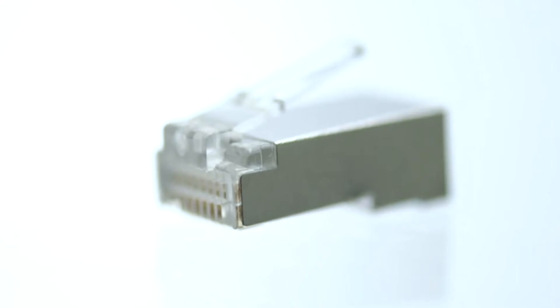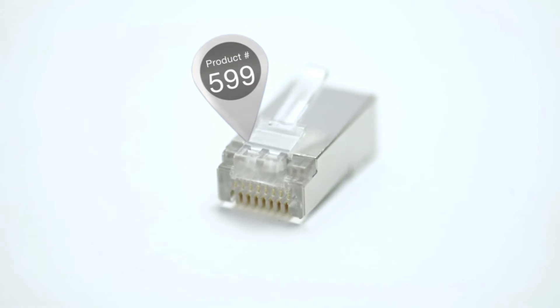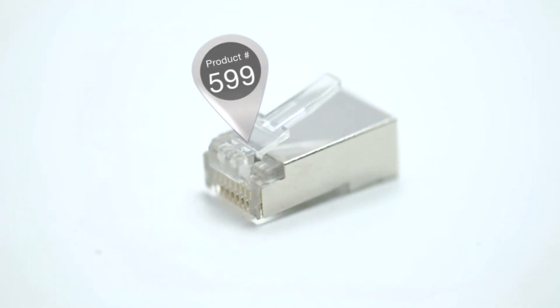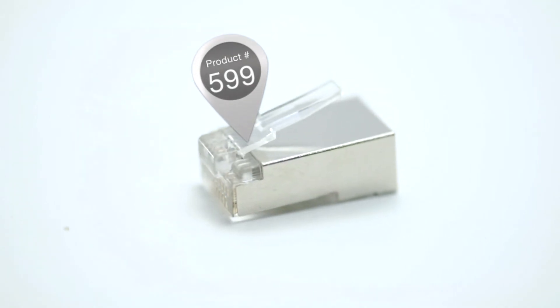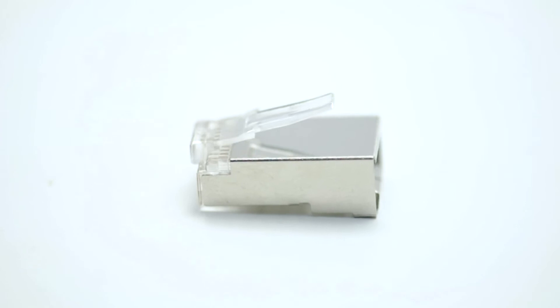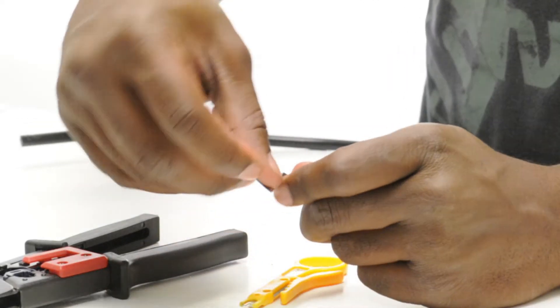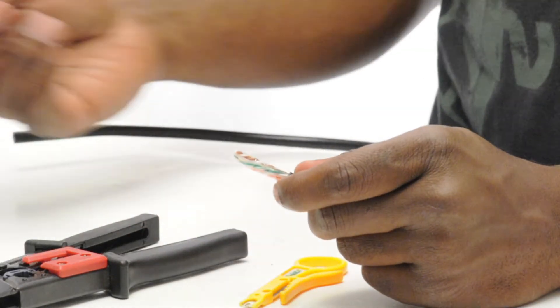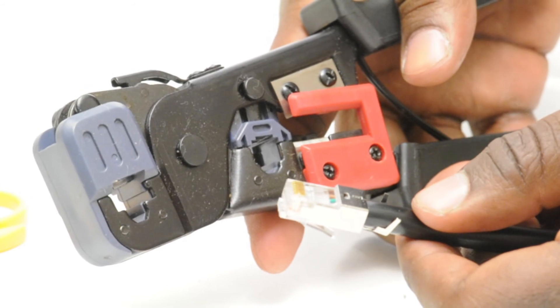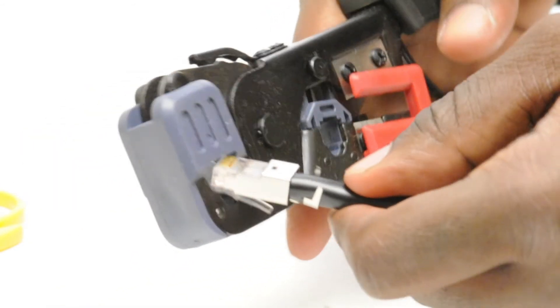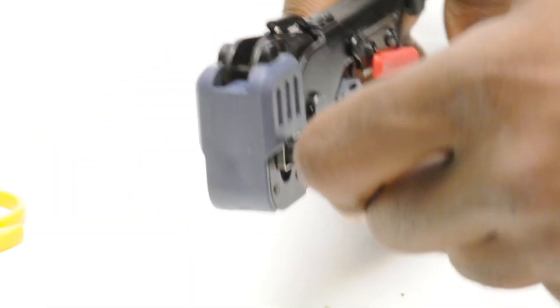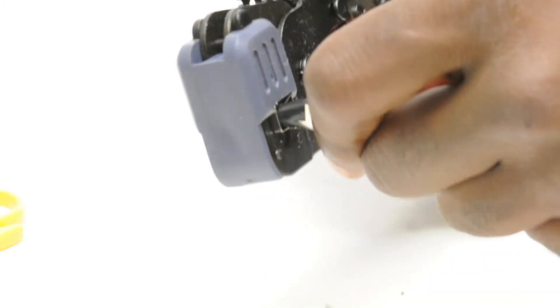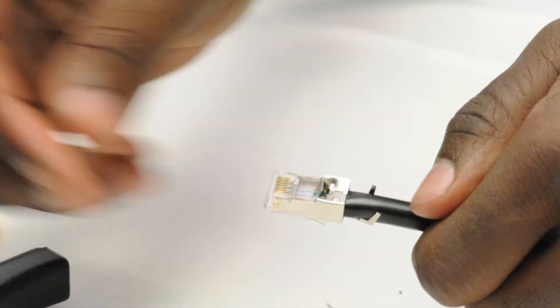A shielded RJ45 contains a metal shield around the housing of the RJ45. Shielded RJ45s should be terminated with shielded cable. These RJ45 connectors are crimp style which require a crimp tool for termination. Shielded cable is typically used when there is a chance for electromagnetic interference, also known as EMI.